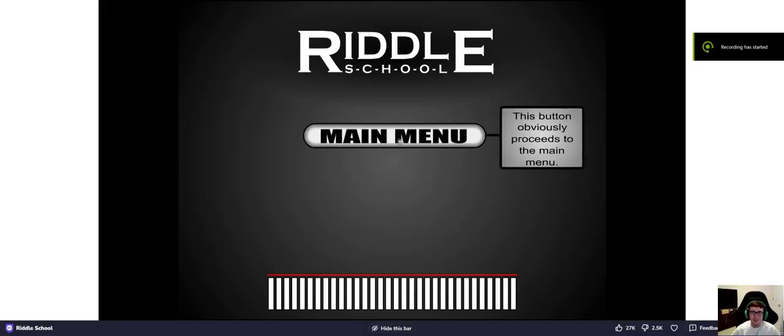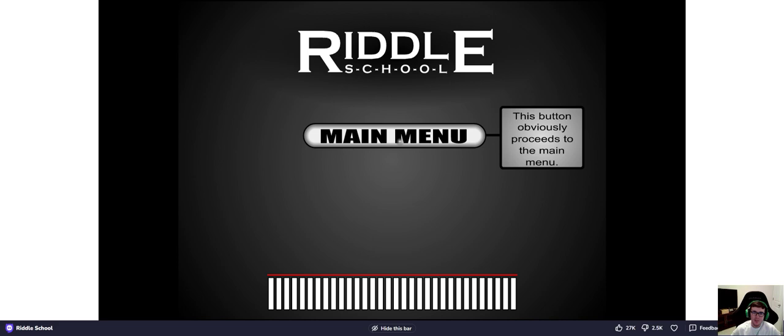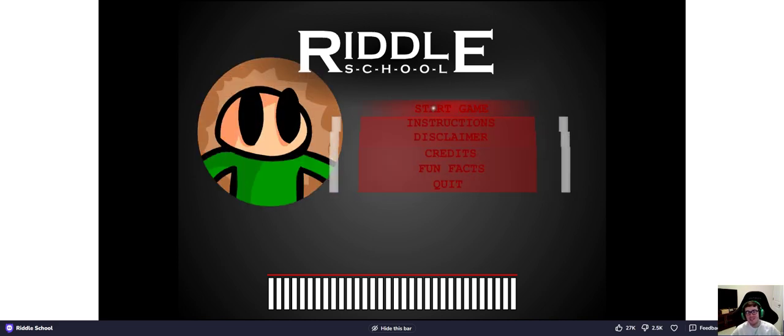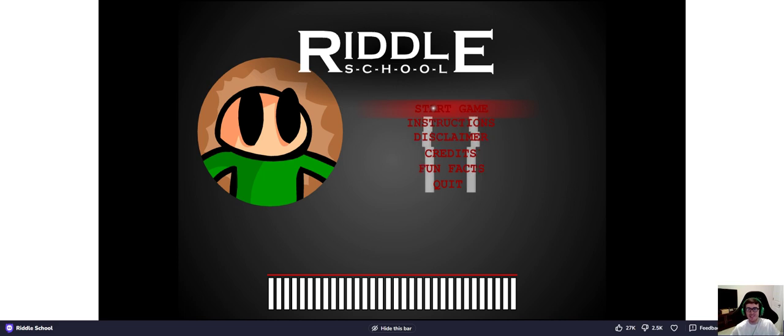What's up guys, today we're going to be playing a game called Middle School. This is obviously a unique title.